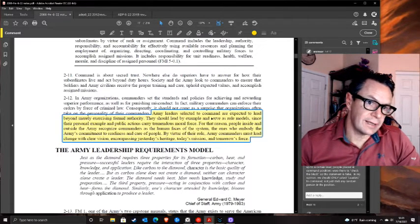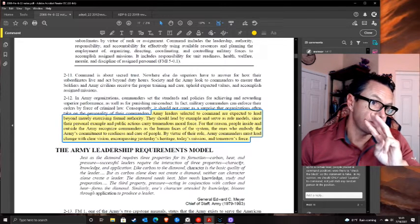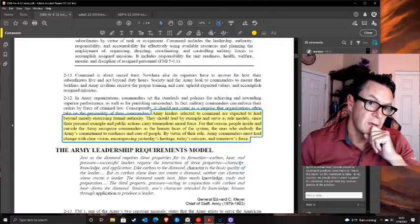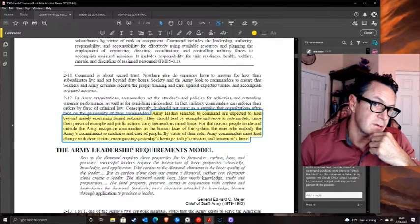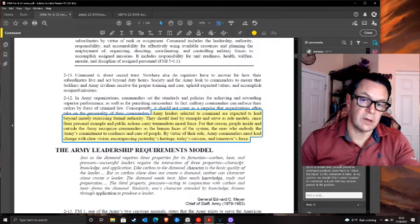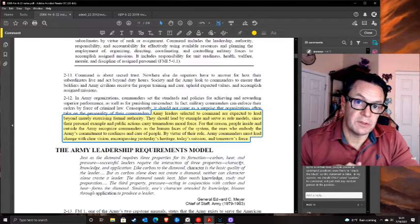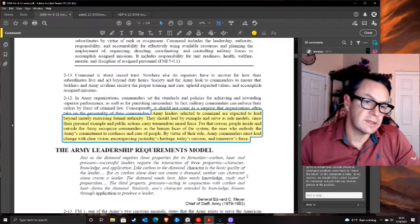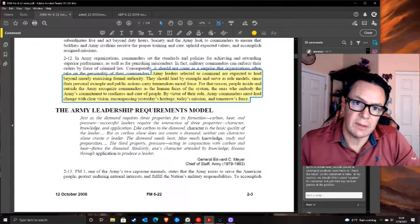The manual states that Army leaders selected to command are expected to lead beyond formal authority - serve as role models since their personal example carries tremendous moral force. But during my time, you had to get a command to get promoted, so it was check the block. Nobody was truly selected, and people who should never have been in charge were put in charge - destroying organizations and ruining morale. Great statement, but they weren't doing it. That's the whole integrity thing.